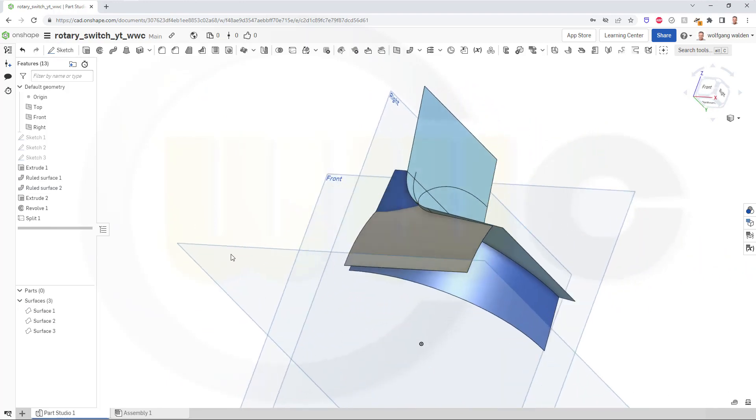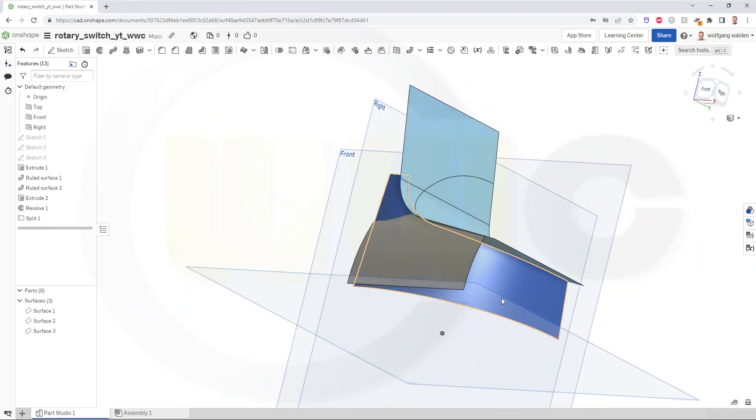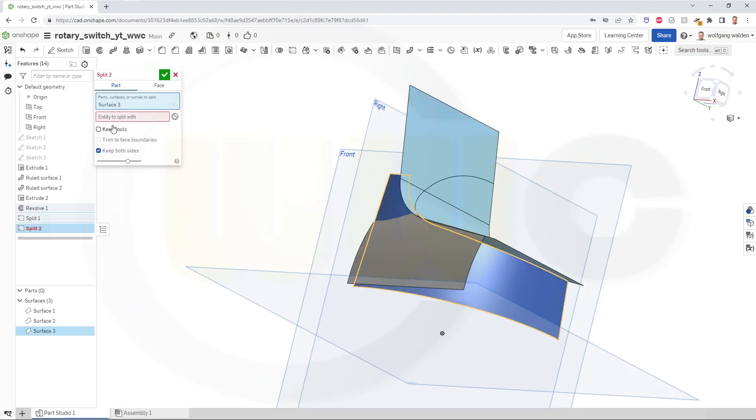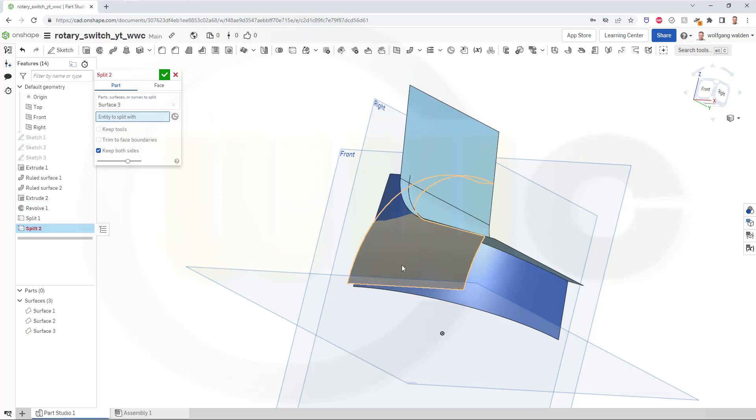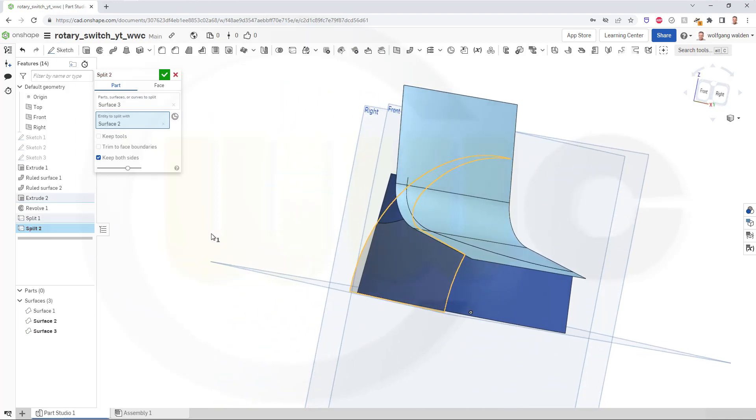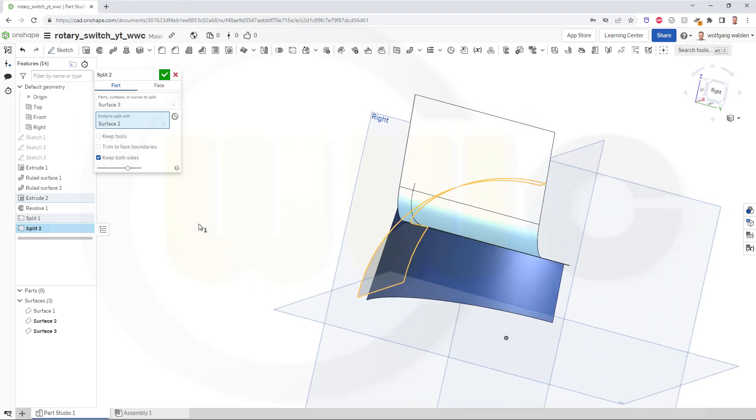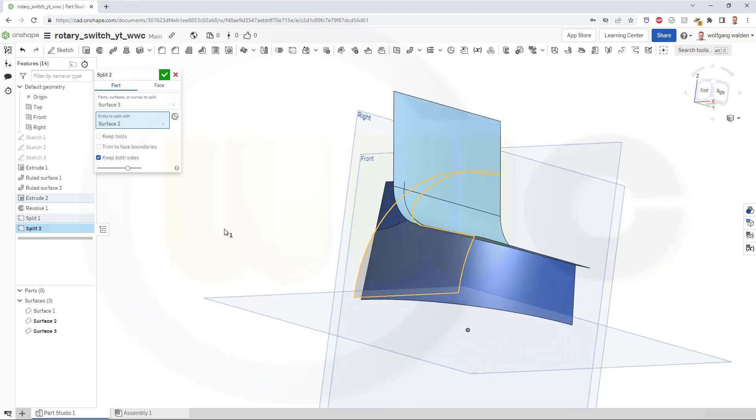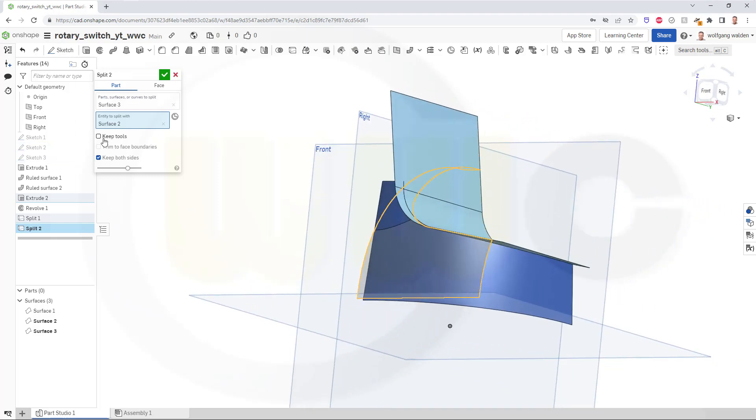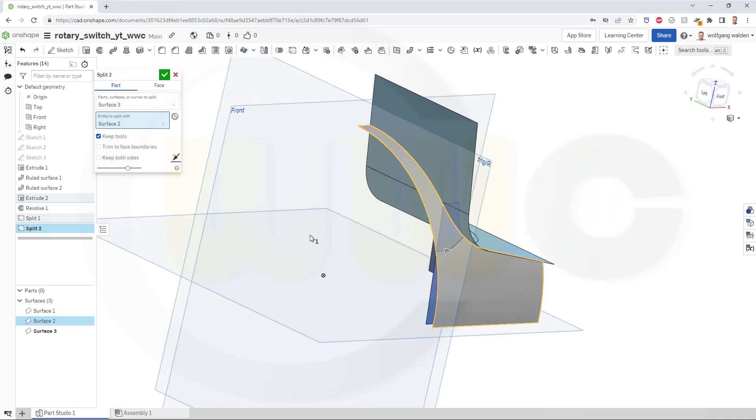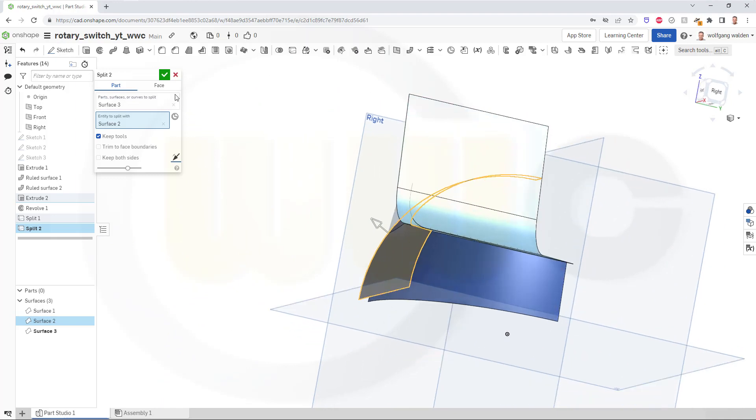Now I want to split this surface here with that one. So go for this one and then split it with this one. I want to keep the tools, I don't want to keep both sides, so I have to switch like that. Looks okay, yes, confirm.